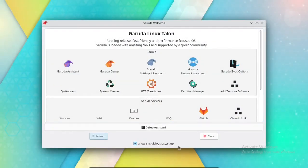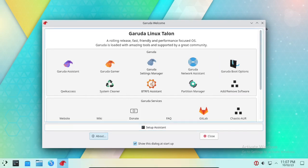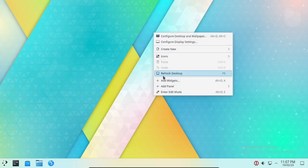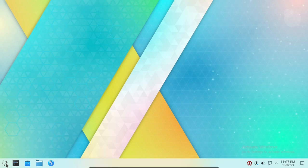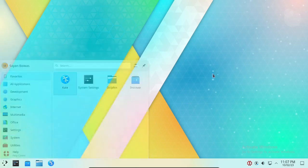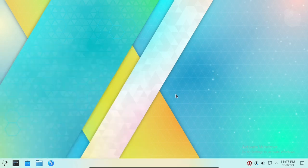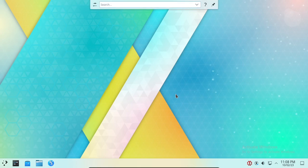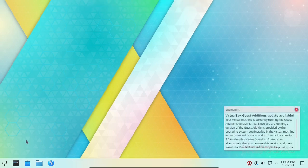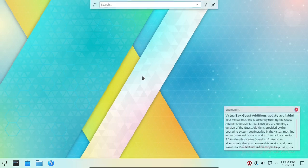Hello guys. After installing Garuda Linux, the first thing you need to do is open the Garuda Linux Welcome app.